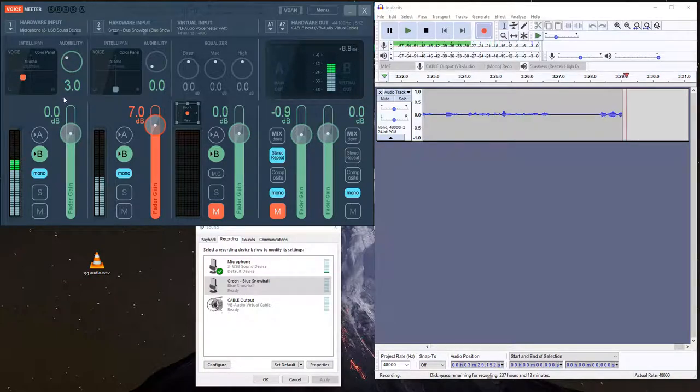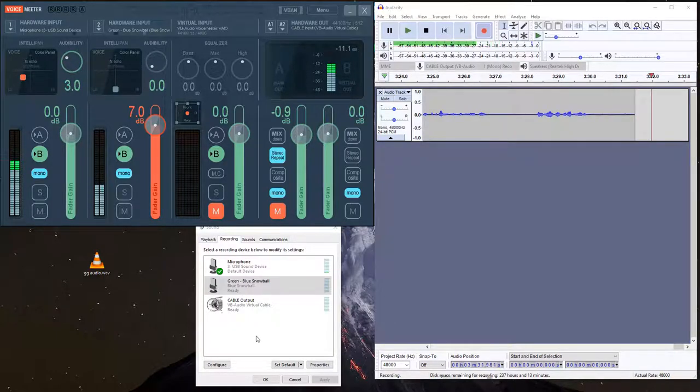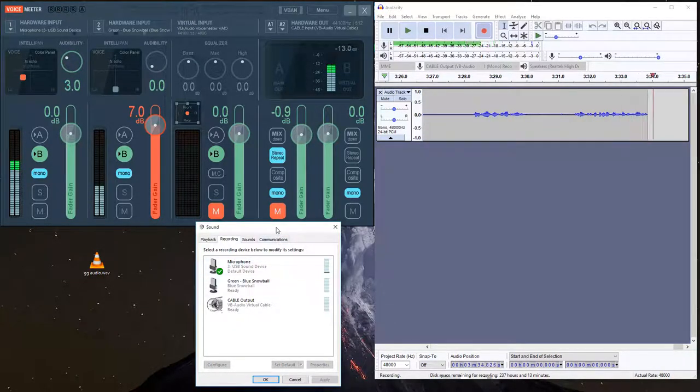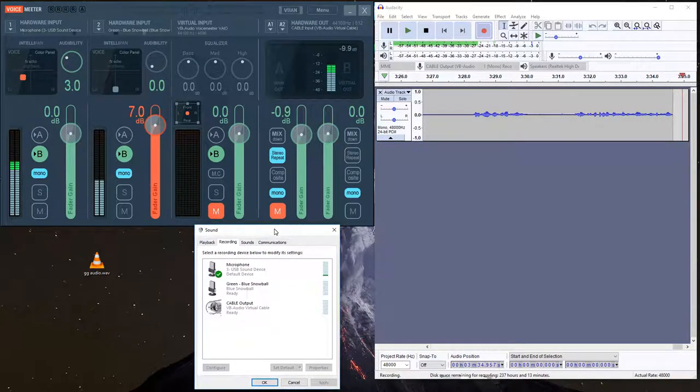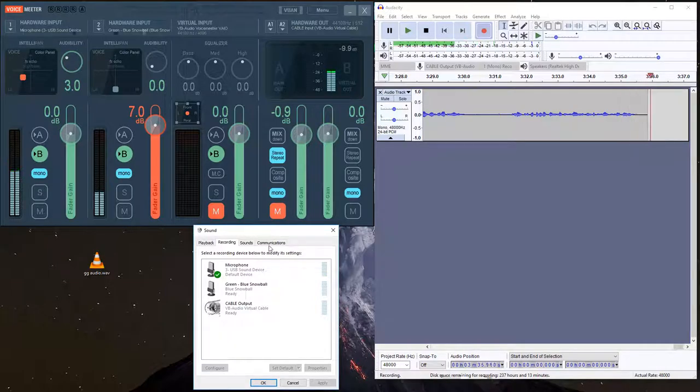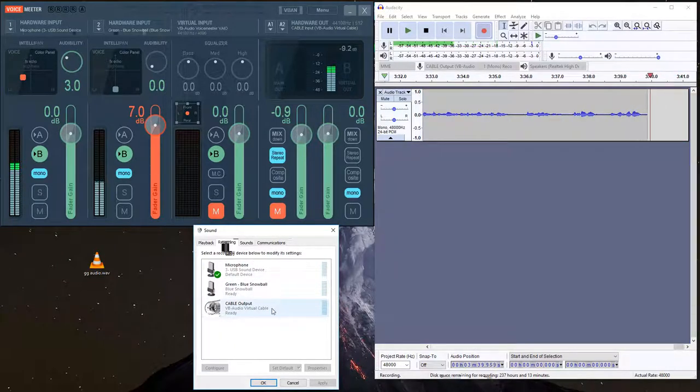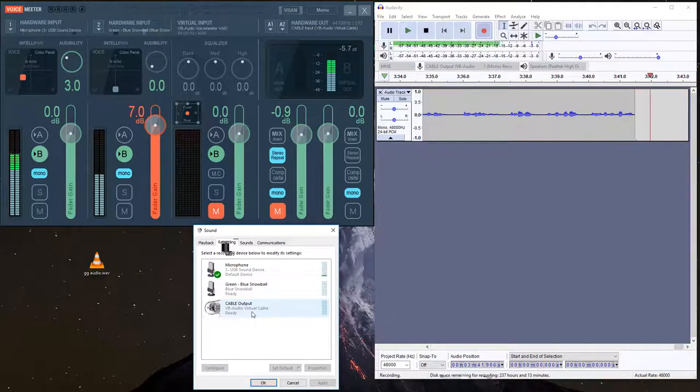So once you have VoiceMeter up and running, if you click the Windows button, type in sound, it brings up the sound control panel, and you'll see your inputs. My Shure mic, my Blue Snowball, and then the virtual cable after we installed that. That appears there.